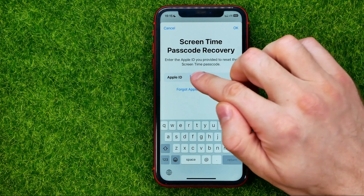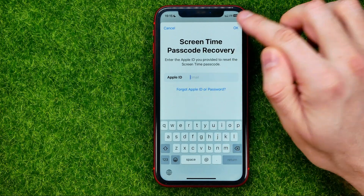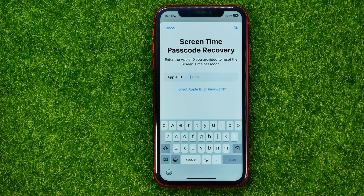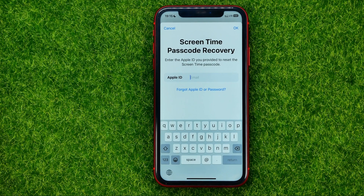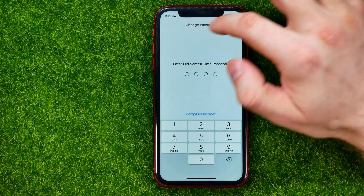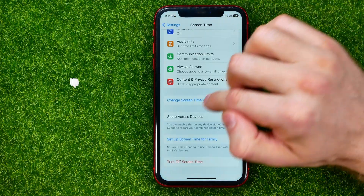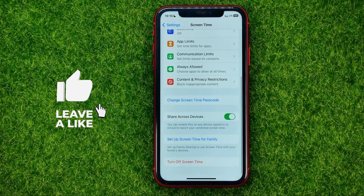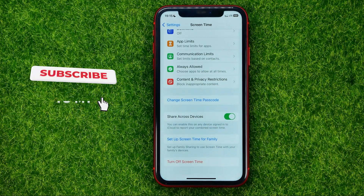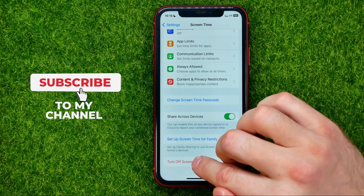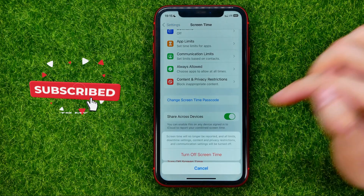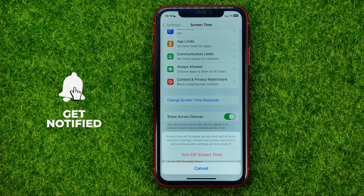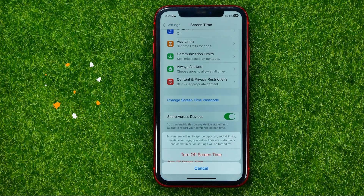Just enter your Apple ID, hit OK, then enter your Apple ID password and hit OK again. That will reset your screen time passcode and you will be able to hit Turn Off Screen Time, then Turn Off Screen Time — and that's it.